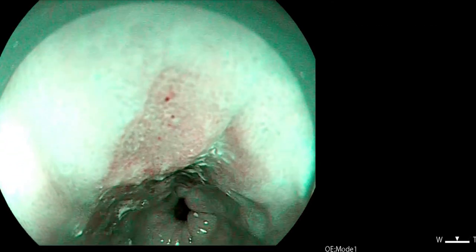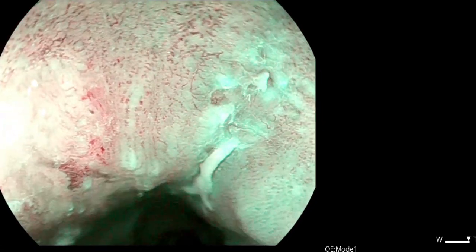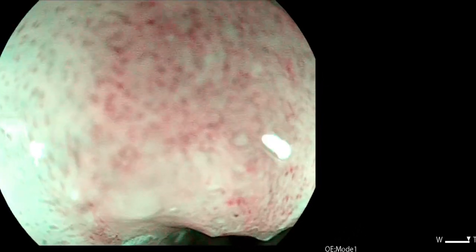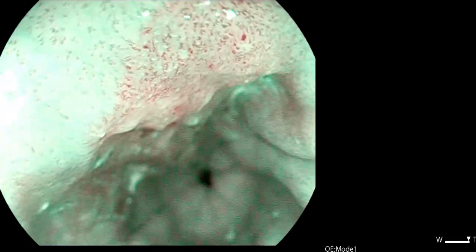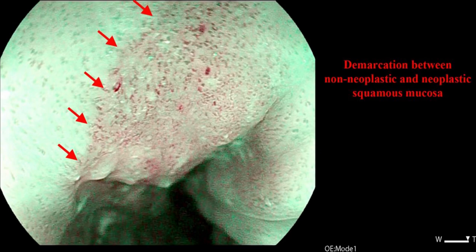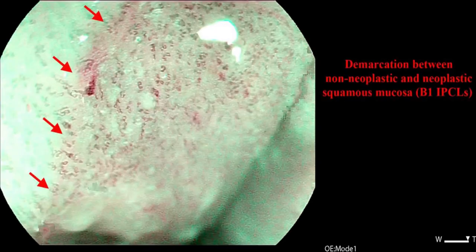We then shift our attention to the lesion. With magnification, we can see that the IPCLs have become somewhat more irregular with a larger structure and variable calibre. However, the loop structure is still maintained. This is indicative of M1-M2 carcinoma.